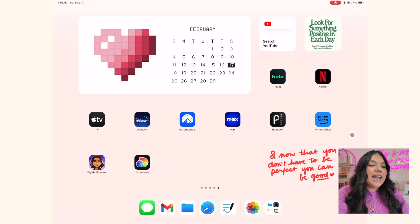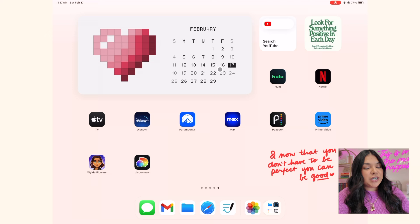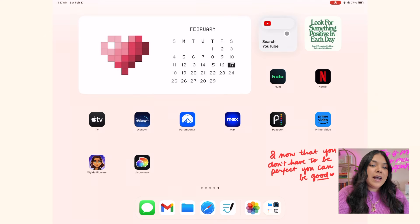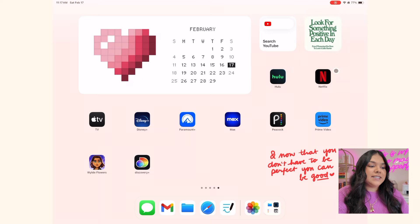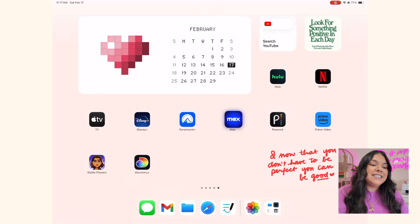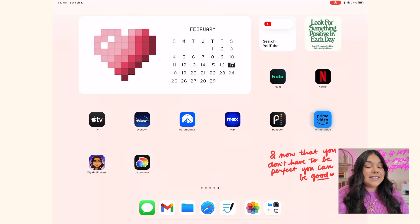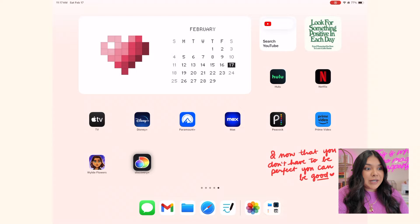My last page is my entertainment page. I have a big animated widget, YouTube, a little photo widget, and then Hulu, Netflix, Apple TV, Disney Plus, Paramount Plus, HBO Max, Peacock, Prime Video. This is my favorite iPad game called Wildflowers, and then Discovery Plus. That's my home screen overview.